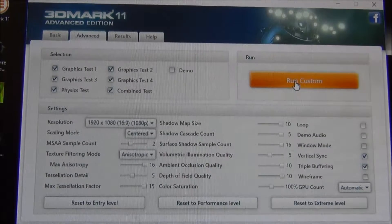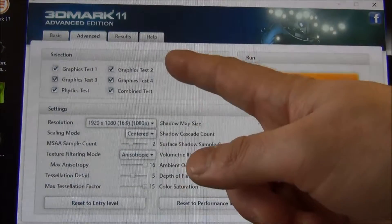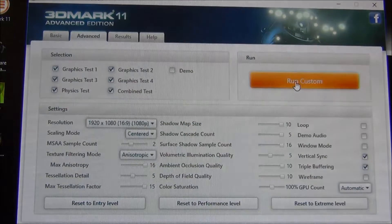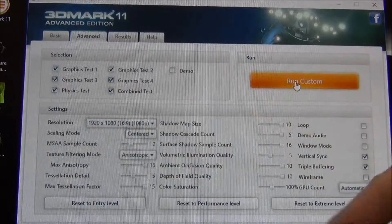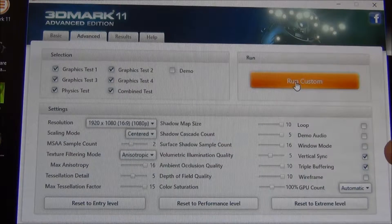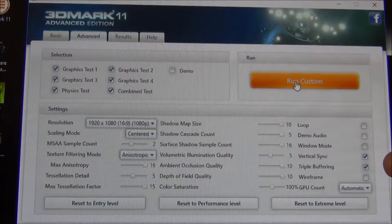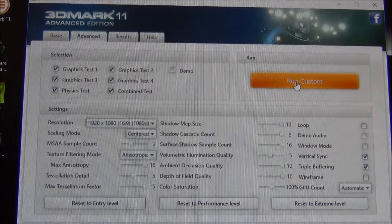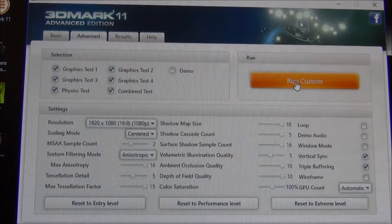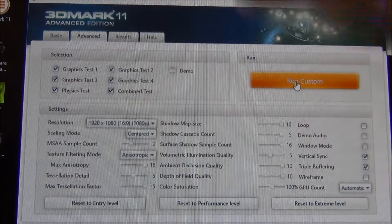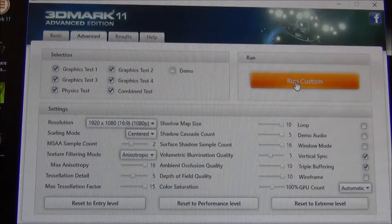These are the settings for the tests that we're actually going to run. As you can see, we're using 3D Mark 11 Advanced Edition. I've actually got this one set to the extreme level — these are all the default extreme level settings, and I've added the virtual sync and the triple buffering. We're going to run this on both machines with identical settings and we'll be able to see how they perform. Don't forget this isn't a head-to-head test to see which one's better; this is a test to show what a CAD machine and a gaming machine can do under this test.